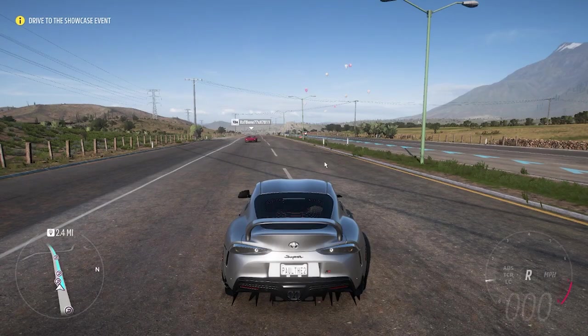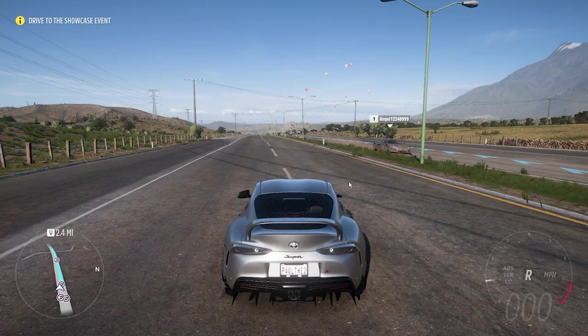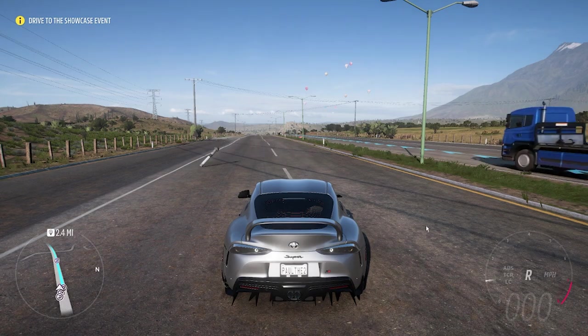Hello! In this video I want to show you how to enable or disable the map in HUD for Forza Horizon 5.